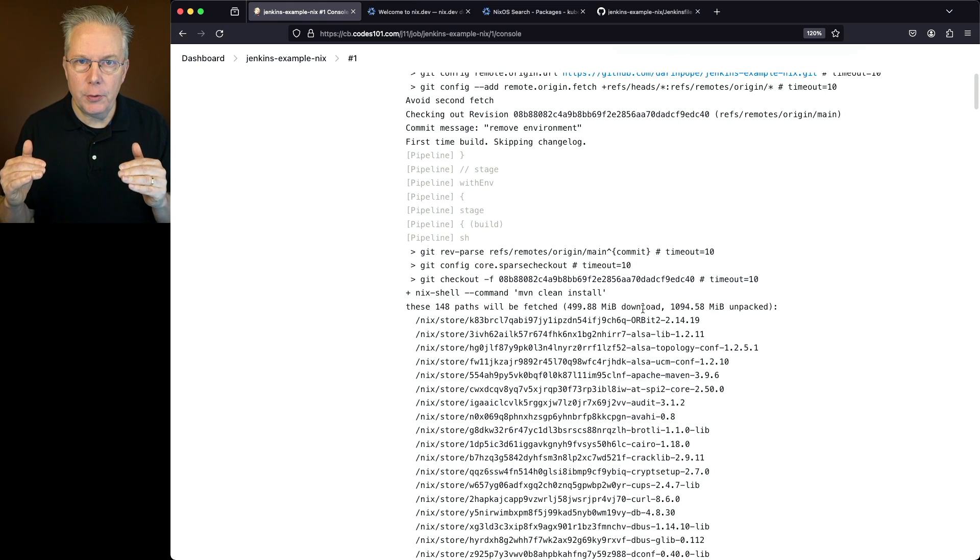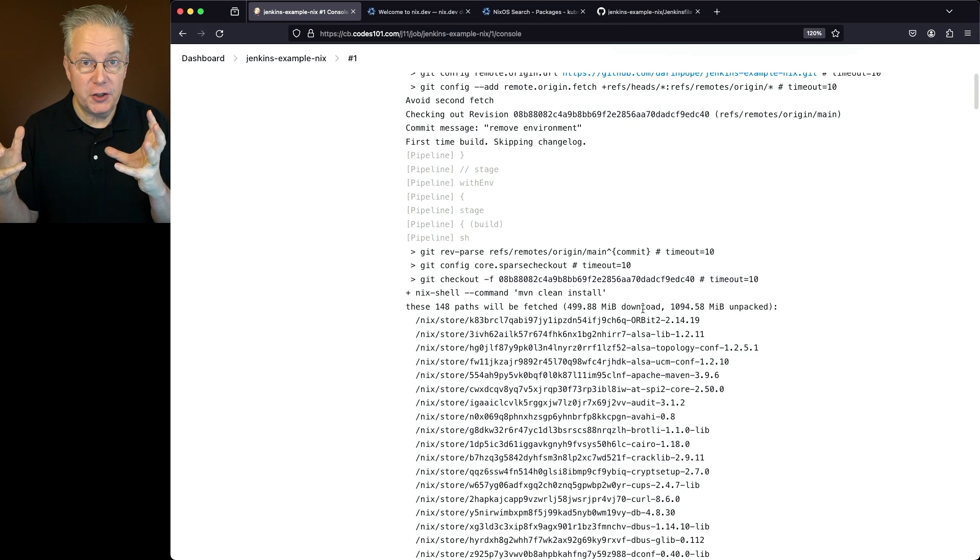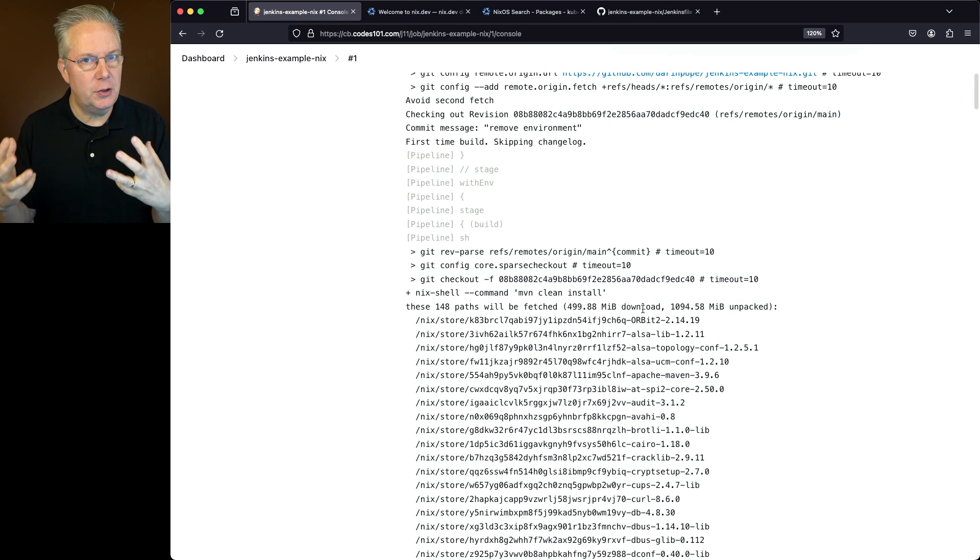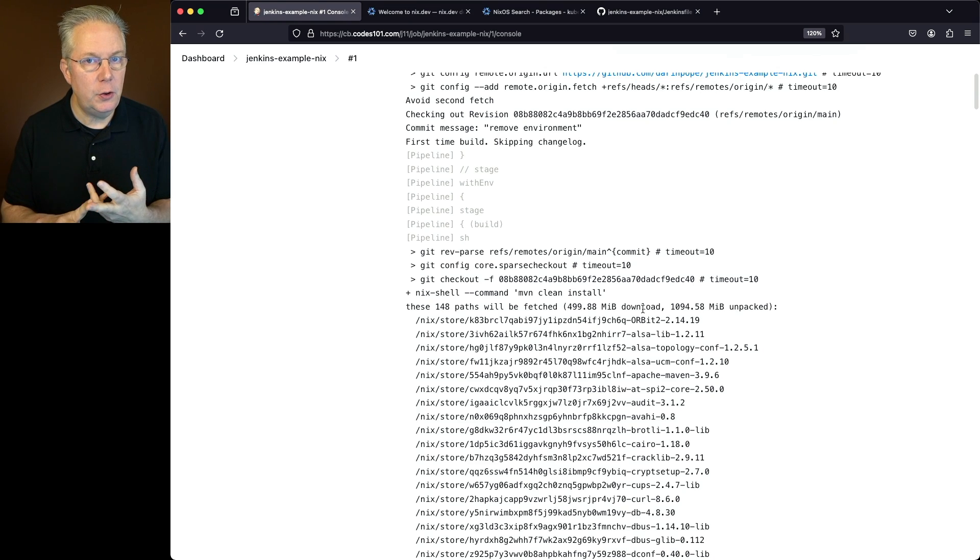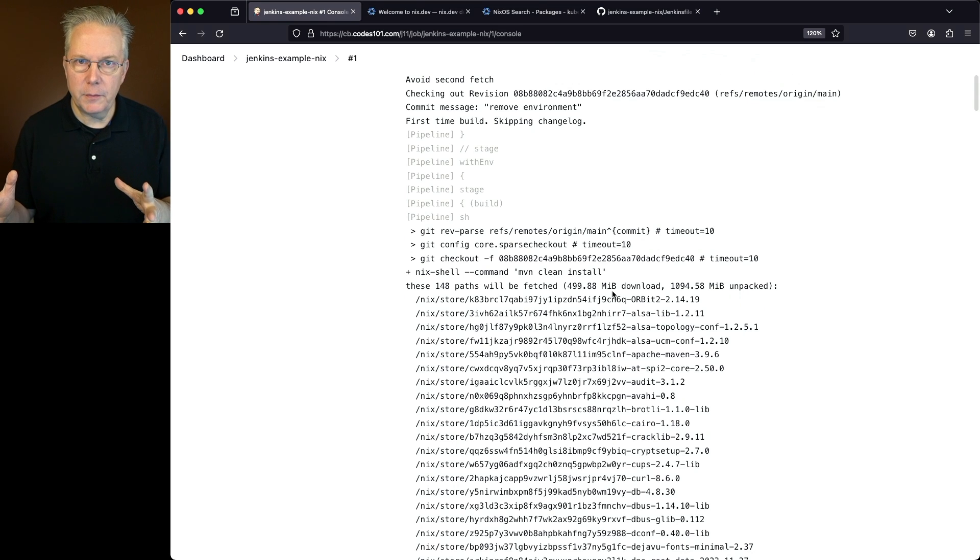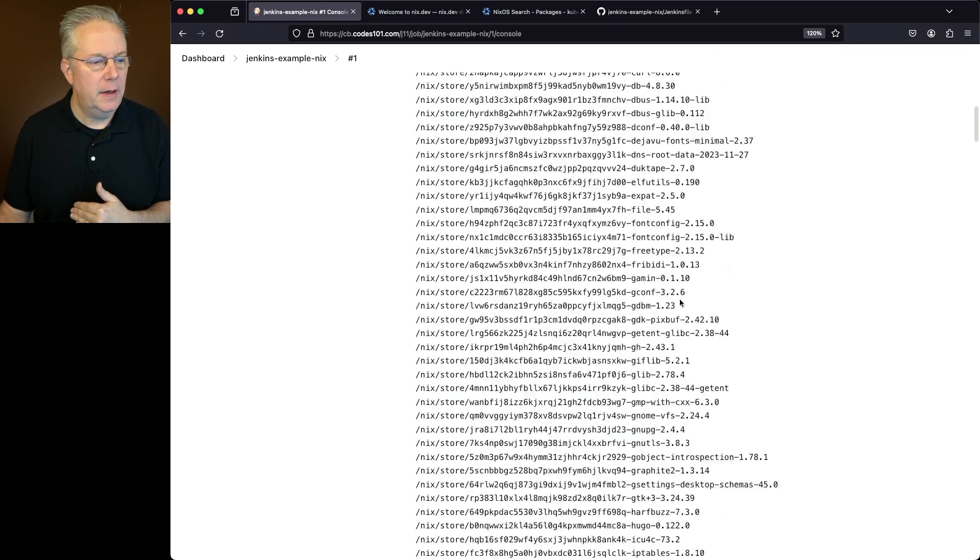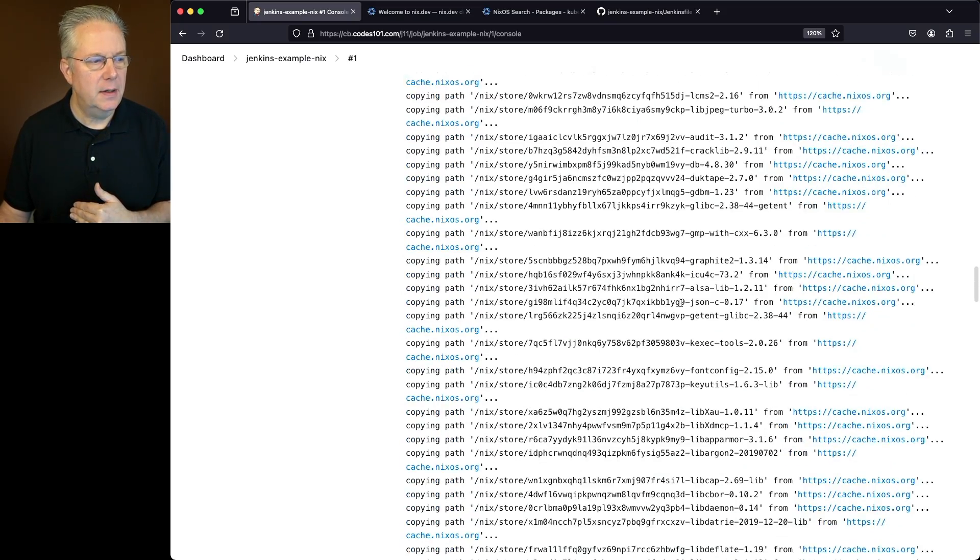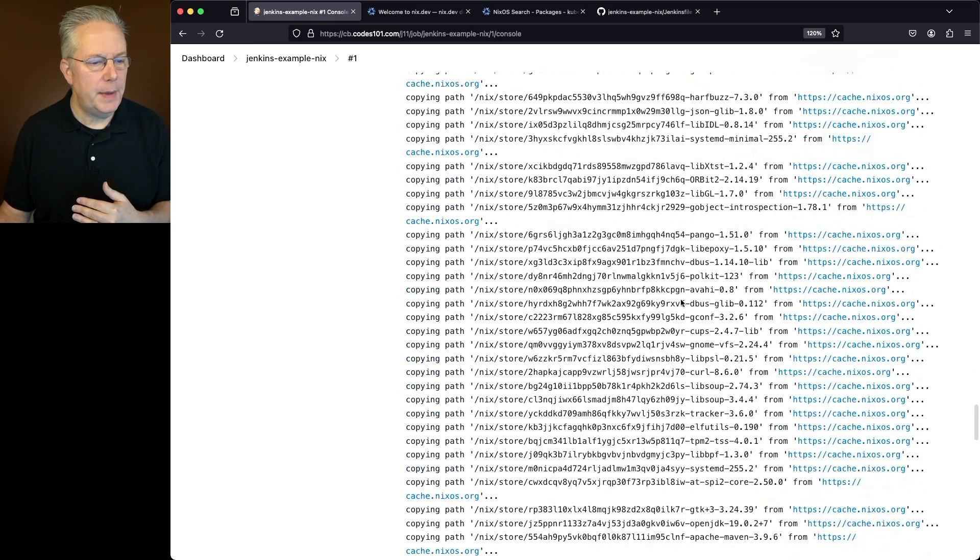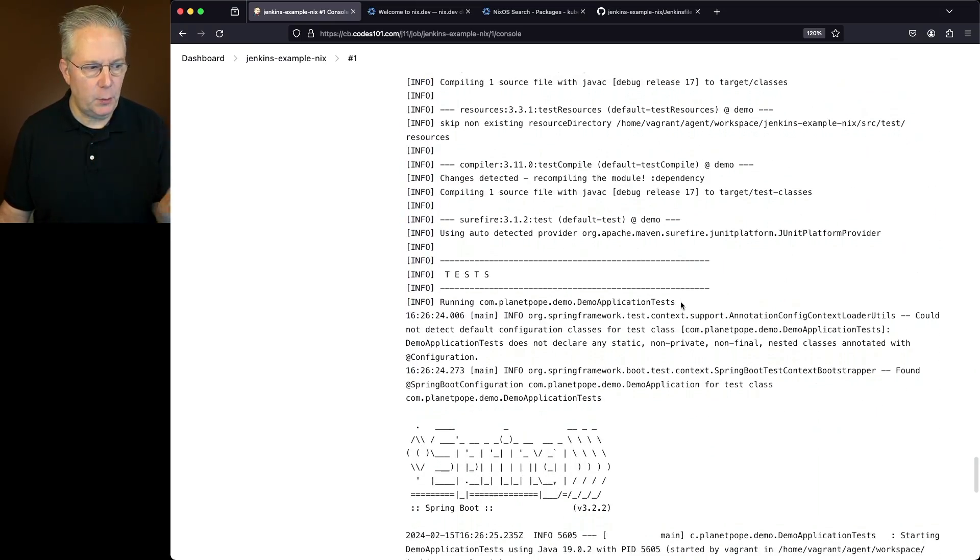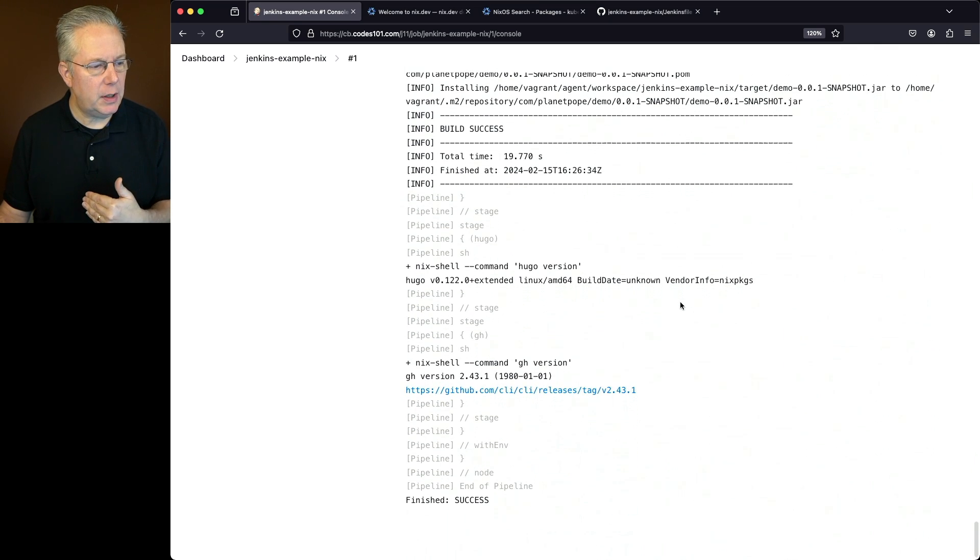But then it noticed that was the first time nix-shell was started up. It was checking, oh, I've got a shell nix file here. Let's see what's going on. Well, it sees that it needed to go ahead and install maven, Hugo, and gh. So it figured out what tools needed to be installed. Roughly 500 meg needed to be downloaded. It was going to be almost a little over a gig when it unpacked. It downloaded all the files, set it up in the shell, and then from that point forward, we ran our maven clean install. Everything ran normal there.